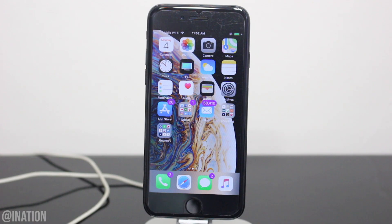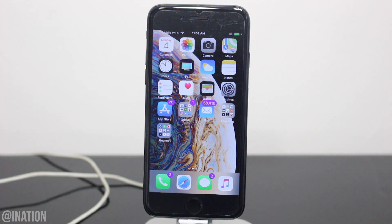What is up YouTube, Nasrocks here, and in this video I'll be showing you how to get iPhone X gestures on any iPhone 6s and above running iOS 12 through 12.1.2.